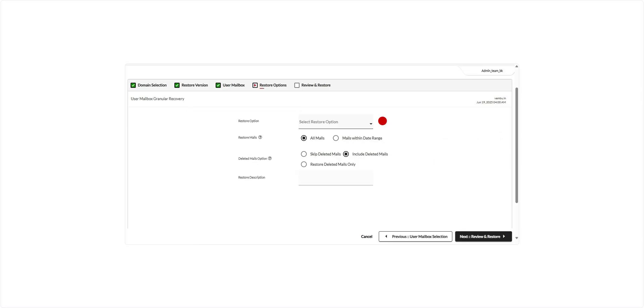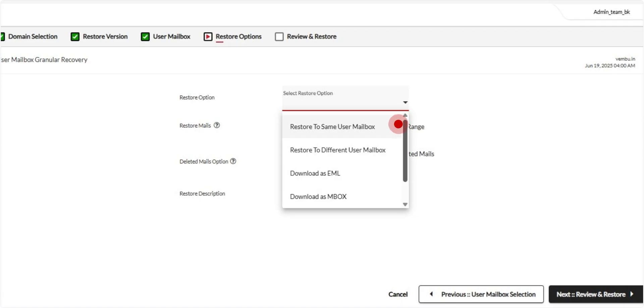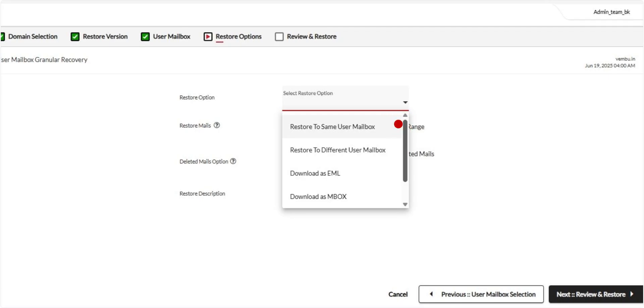On this page, first select how you'd like to restore the data. Restore to the same user mailbox, a different user mailbox, a different organization, or download the data as .eml or .embox files. After choosing the restore method, proceed to configure the additional restore settings available below on the same page.